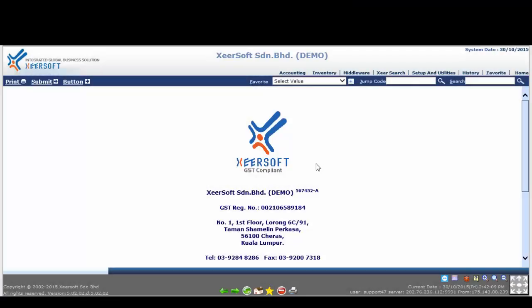Hello, good day. Welcome to Xeosoft System. This video is going to teach you how to generate the stock movement report in inventory module under reports and analysis.